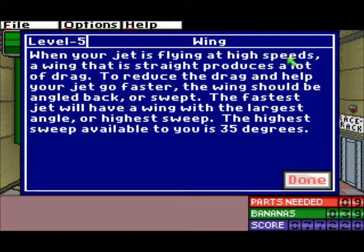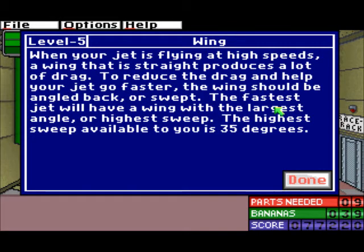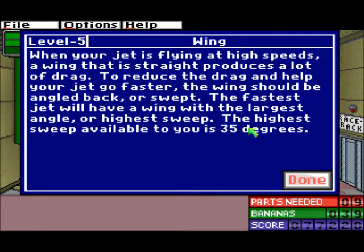When your jet is flying at high speeds, a wing that is straight produces a lot of drag. To reduce the drag and help your jet go faster, the wing should be angled back or swept. The fastest jet will have its wing with the largest angle or highest sweep. The highest sweep available to you is 35 degrees.